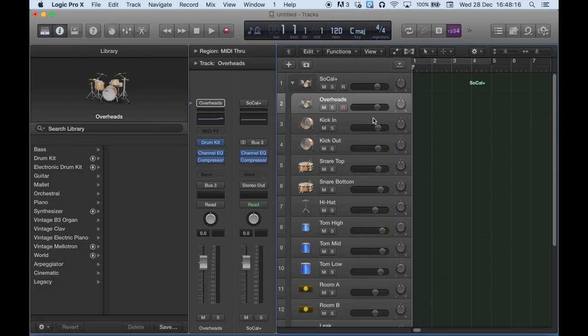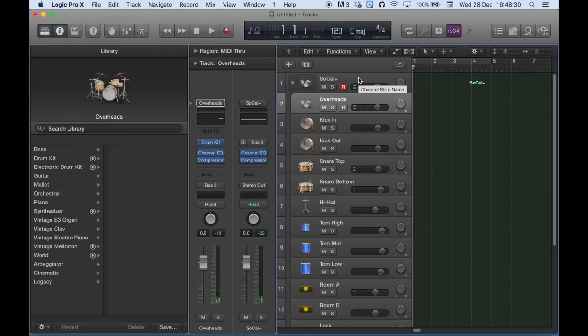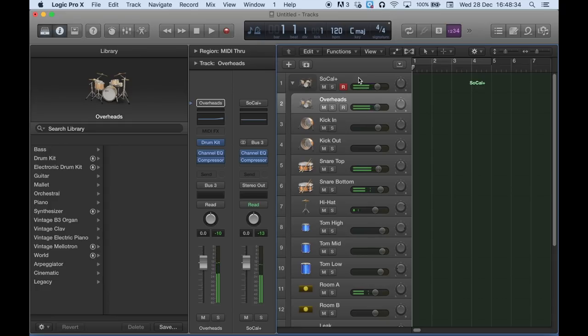And then when you record, I'll give you a quick example. So if I enable the record, if I hit the snare, you'll see it's affecting the top of the snare, the bottom of the snare, and the room ambience and the overheads.